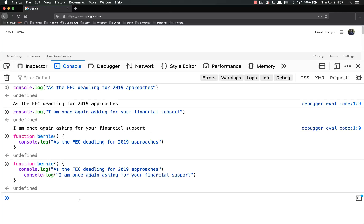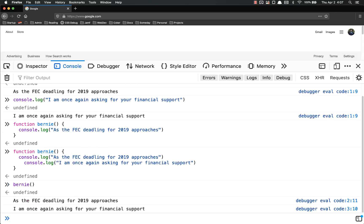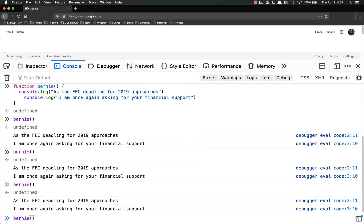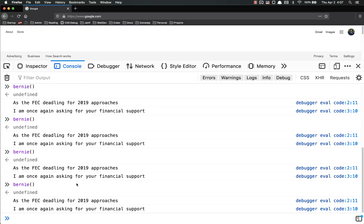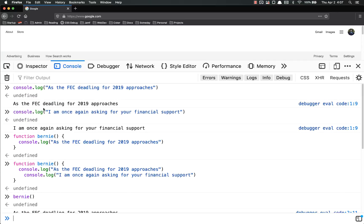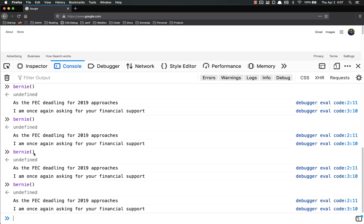So now, instead of having to write that out every time, I can just call Bernie, and it'll do it for me. And I can do that over and over and over again with just this little bit. So you see that I just had to write the code one time, and now I can call it anytime I want to.